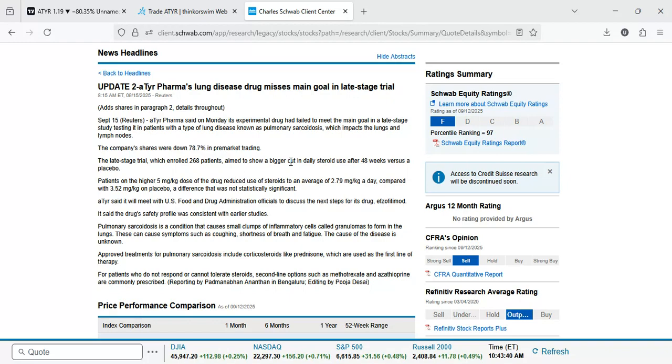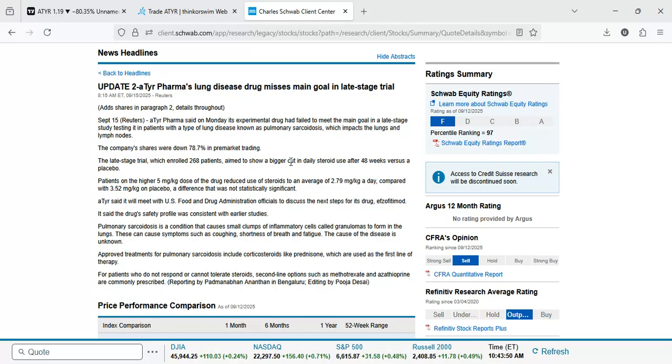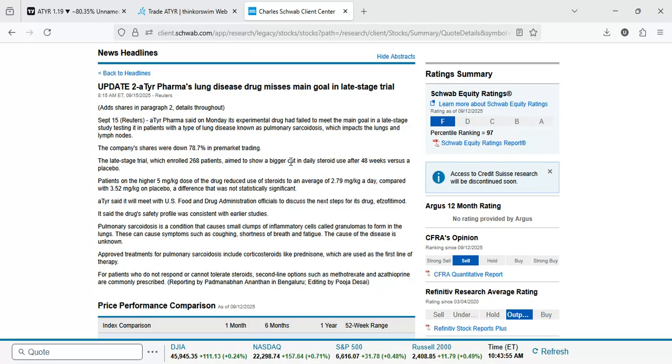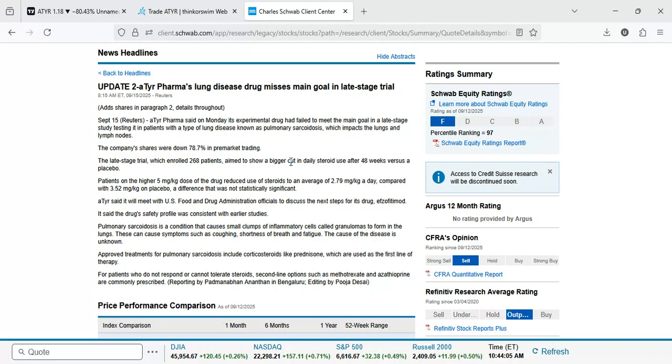Pulmonary sarcoidosis is a condition that causes small clumps of inflammatory cells called granulomas to form in the lungs. These can cause symptoms such as coughing, shortness of breath and fatigue. The cause of the disease is unknown. Approved treatments for pulmonary sarcoidosis include corticosteroids like prednisone, which are used as the first line of therapy. For patients who do not respond or cannot tolerate steroids, second line options such as methotrexate and azathioprine are commonly prescribed.